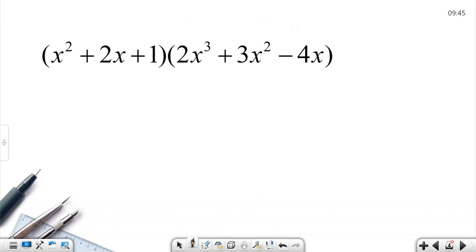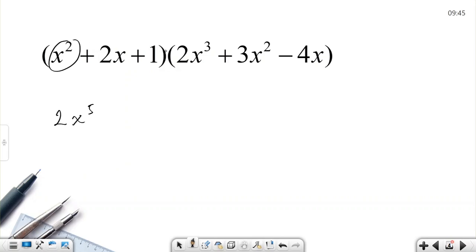To solve this question, we again use the distributive property, but this will be a bit longer than the others because there are three terms times three terms — in total we are going to get nine terms. X squared multiplied by 2x cubed becomes 2x to the fifth; x squared multiplied by 3x squared becomes 3x to the fourth; x squared times negative four x becomes negative 4x cubed.